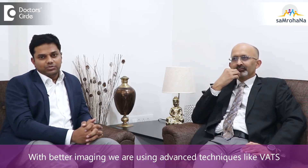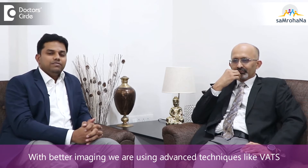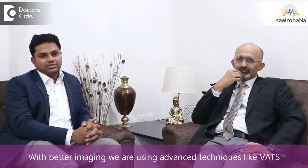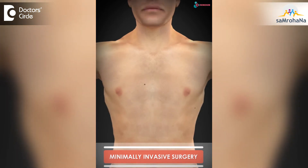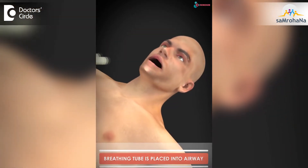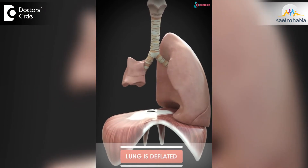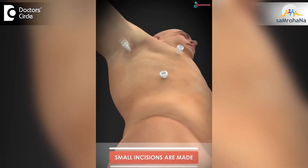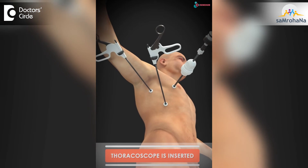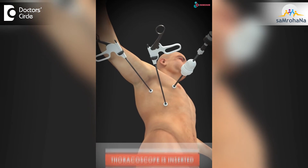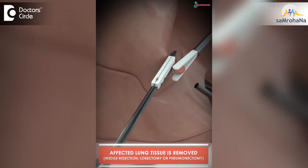But now with advanced instrumentation and better imaging modalities, we are doing advanced techniques like VATS. So what is VATS? VATS stands for Video Assisted Thoracoscopic Surgery. In this procedure, we will be making a small incision and through this incision, we are going to insert a camera and various other long instruments and perform complex surgical resections involving lobectomies and nodal dissection.